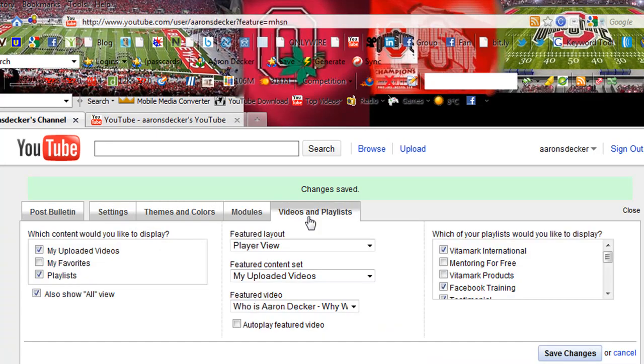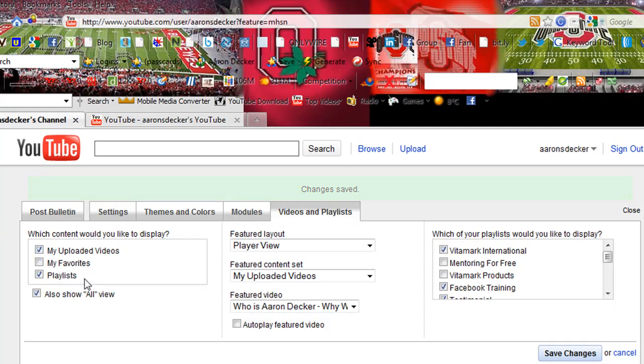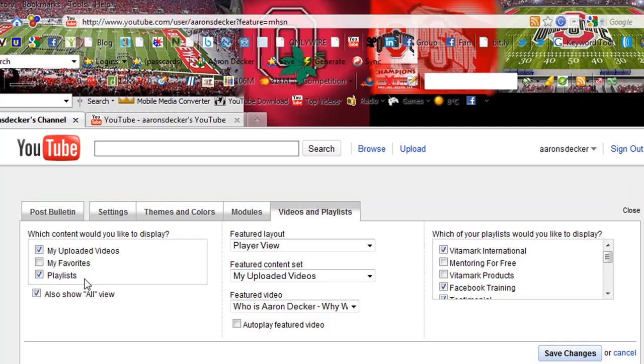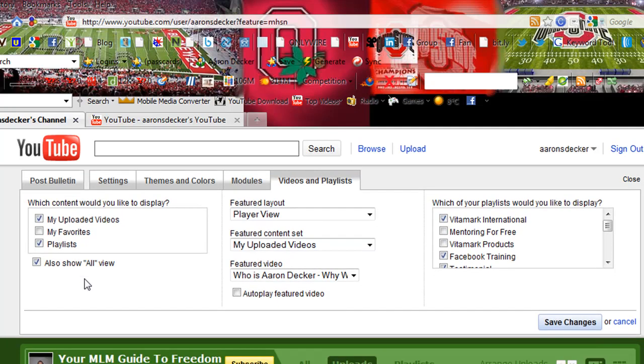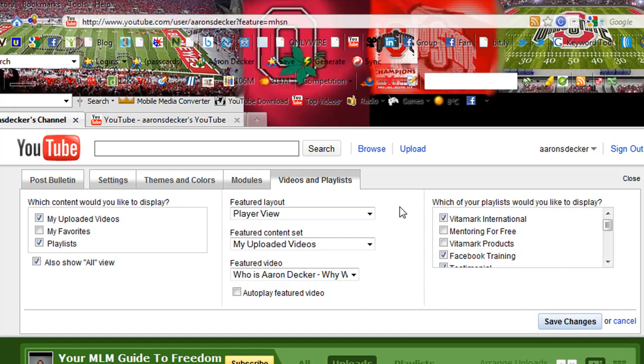And then go ahead and click the videos and playlists. You definitely want to have your videos and your playlist showing. And you may say, what are playlists? I'll definitely get into those in more detail in my next video. I just want to kind of give you a brief overview of YouTube and how to get started on YouTube. There will be a part two video on this video series.